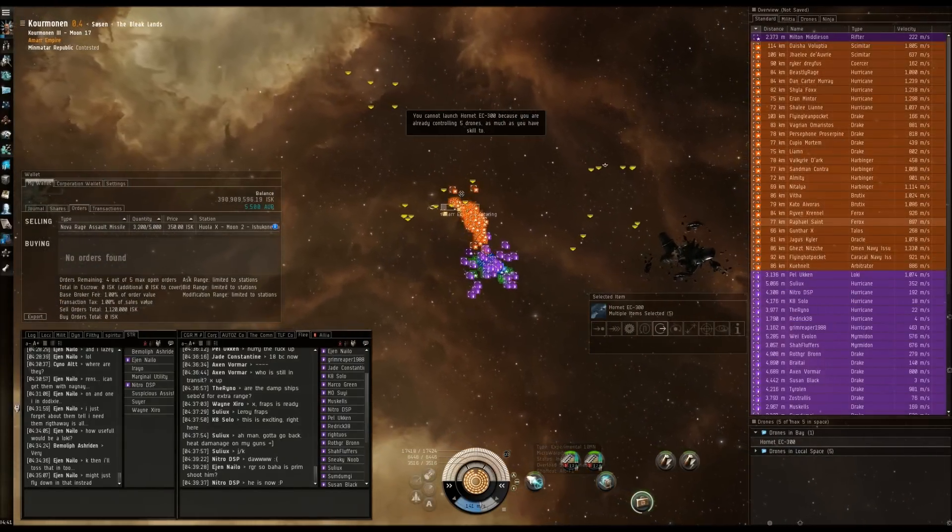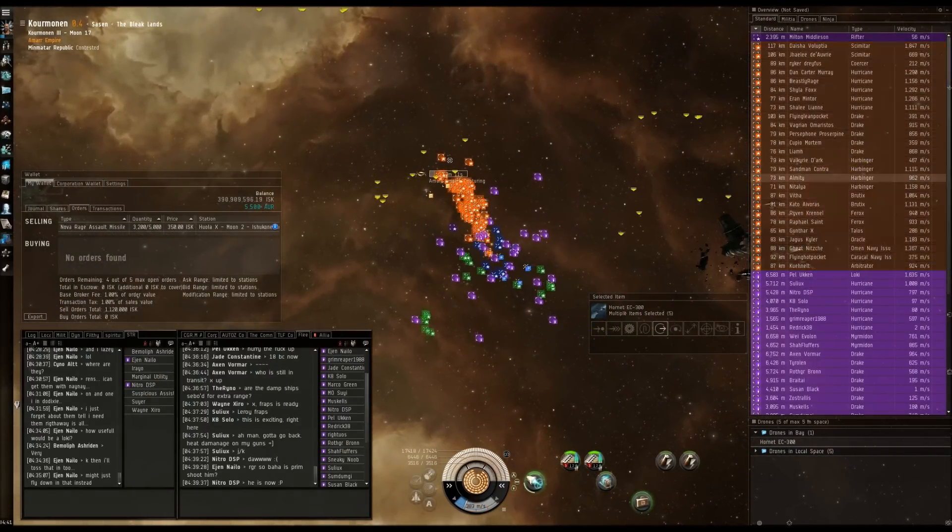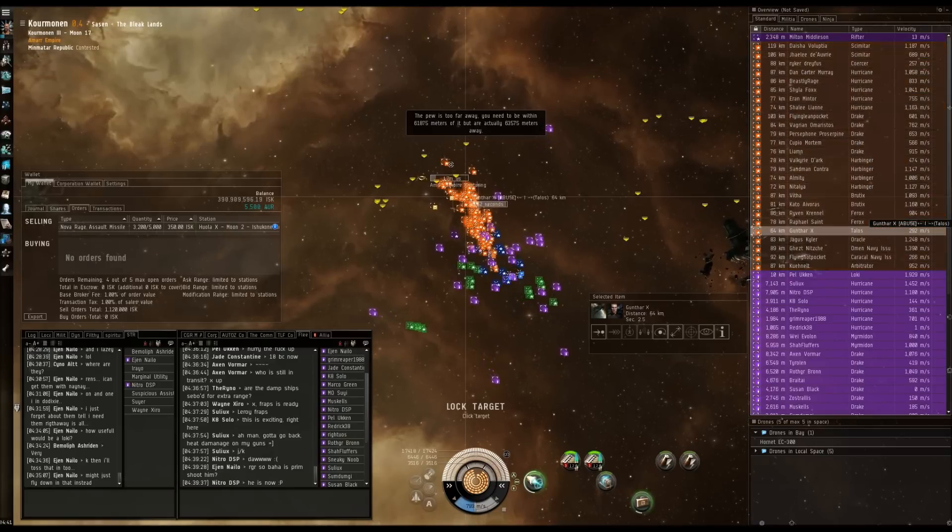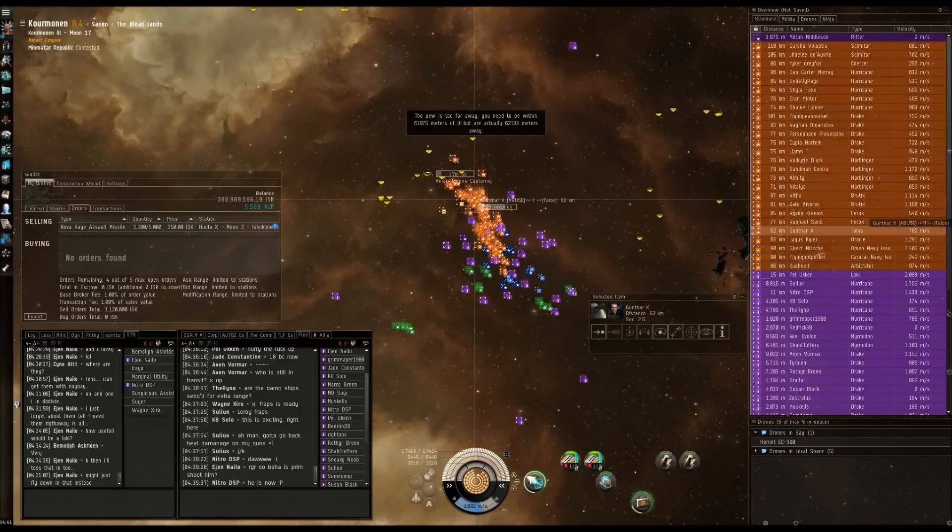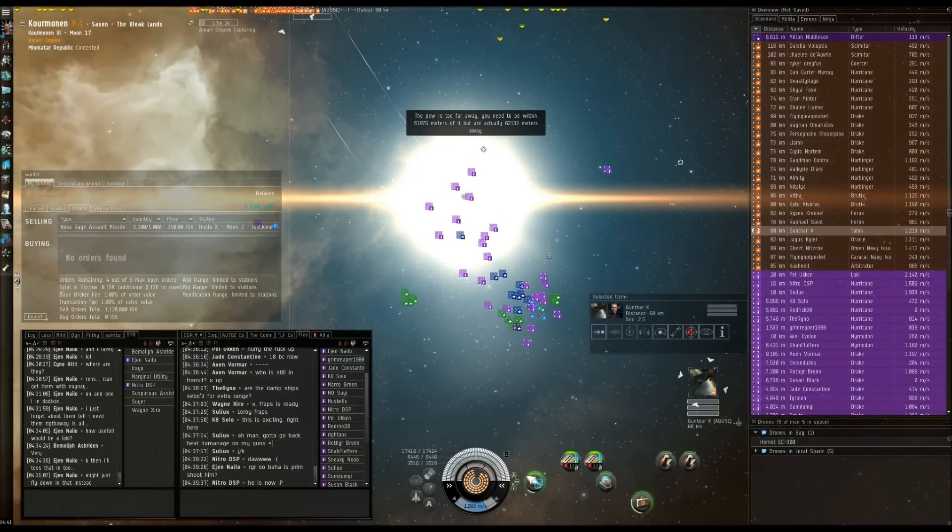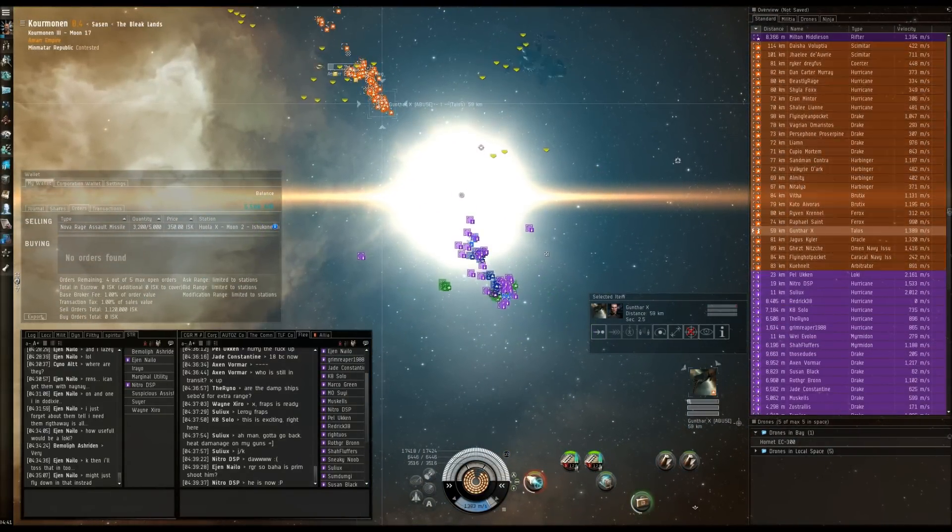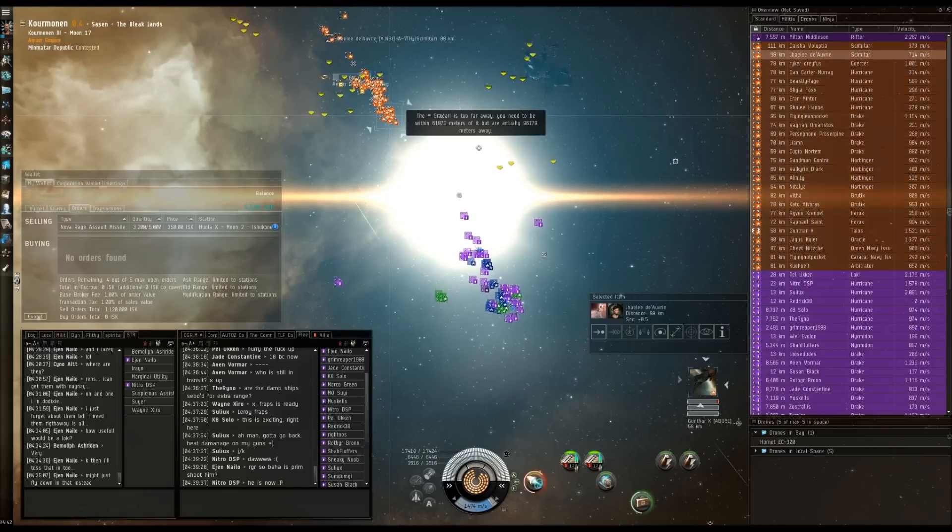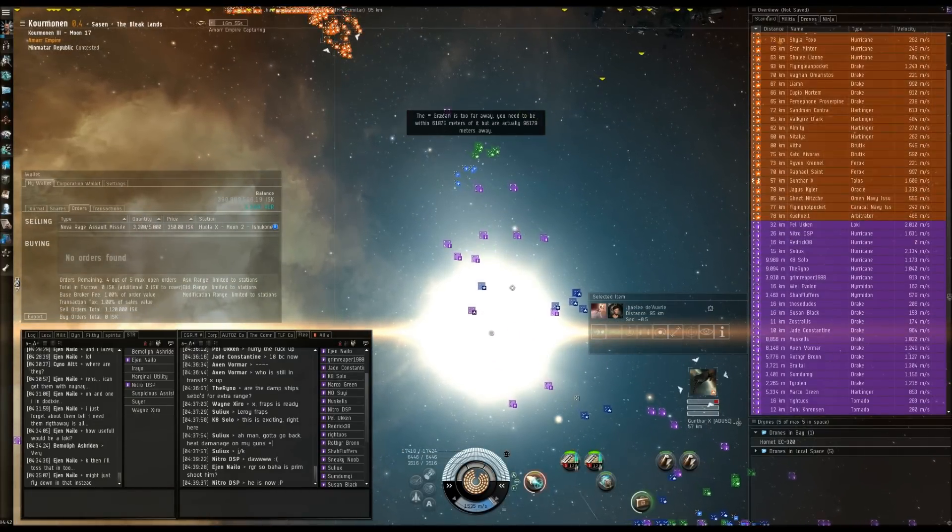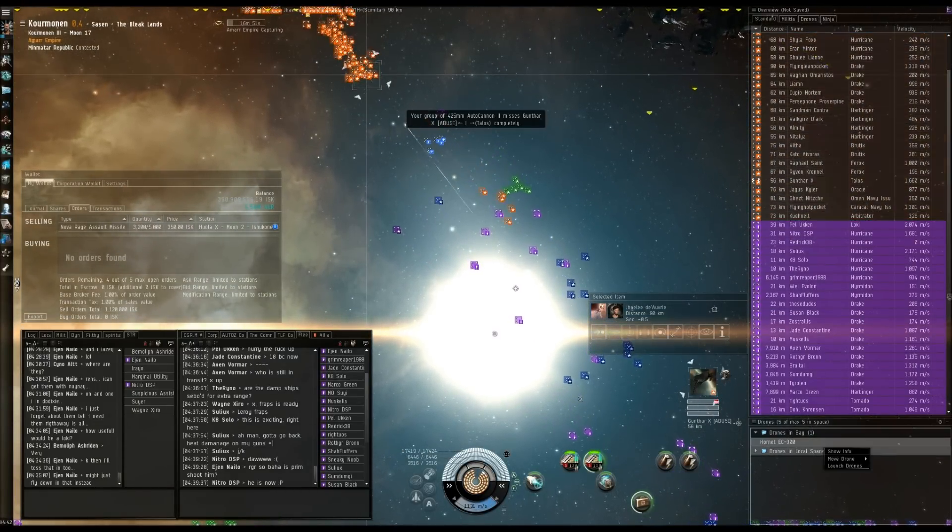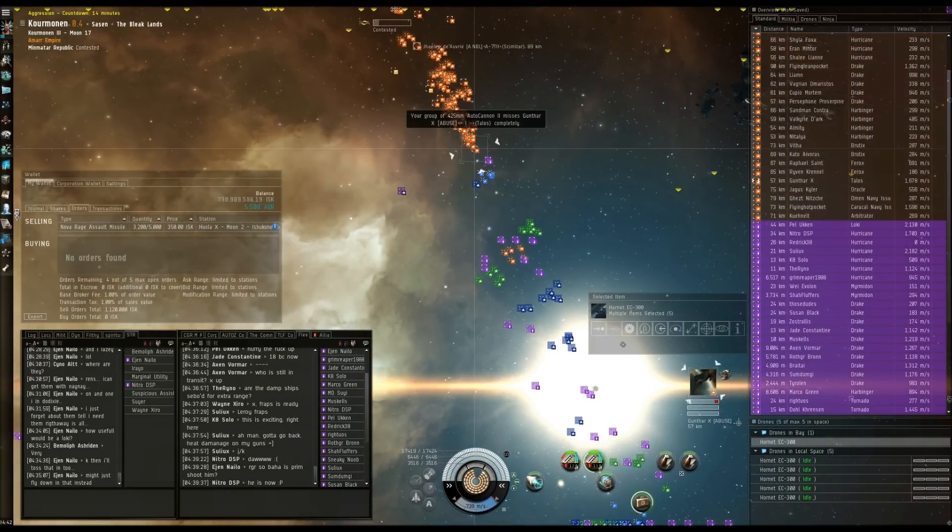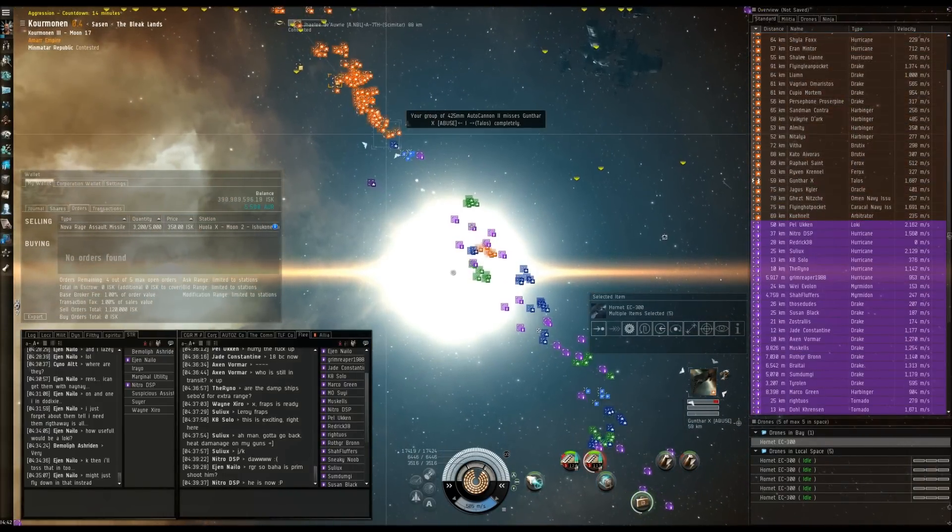Gunther and Italos will be close. Gunther and Italos will be primary. We're going to burn to him. Guys, they cannot point you at that range. If you start to take too much damage, align and bounce out. He's burning away from us. They're all burning.